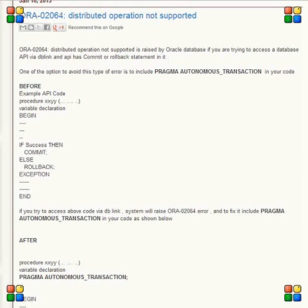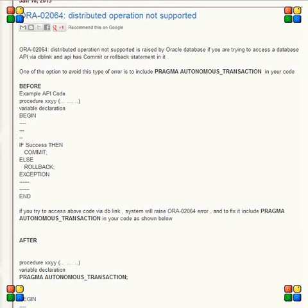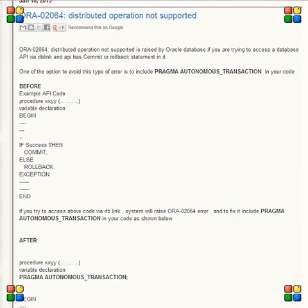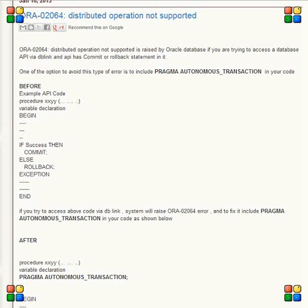Well, the fix was very easy. First of all, we tried to eliminate the output parameter or commit rollback, but since it was working very fine and was already in production, we didn't want to mess around with the existing solution. So the quick fix which we found is just to add this particular condition in your API: PRAGMA AUTONOMOUS_TRANSACTION.